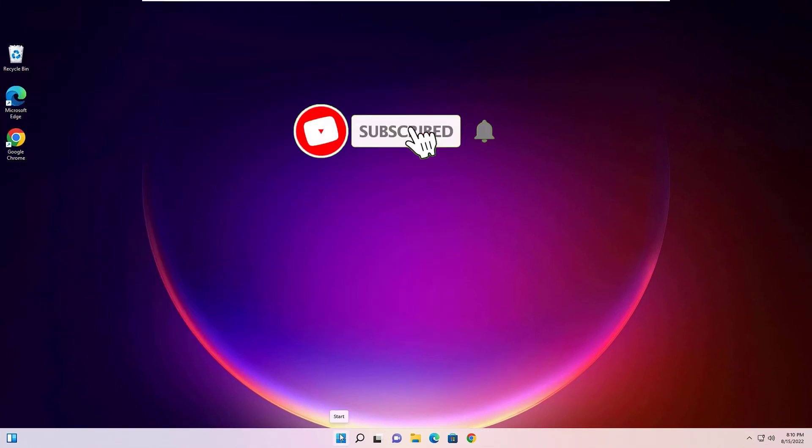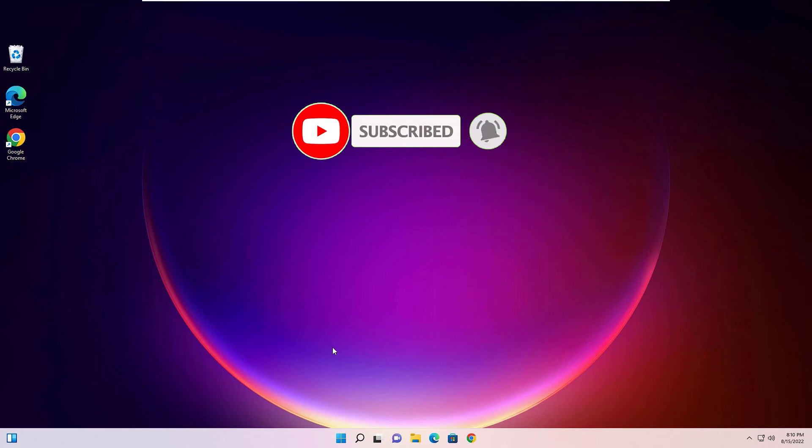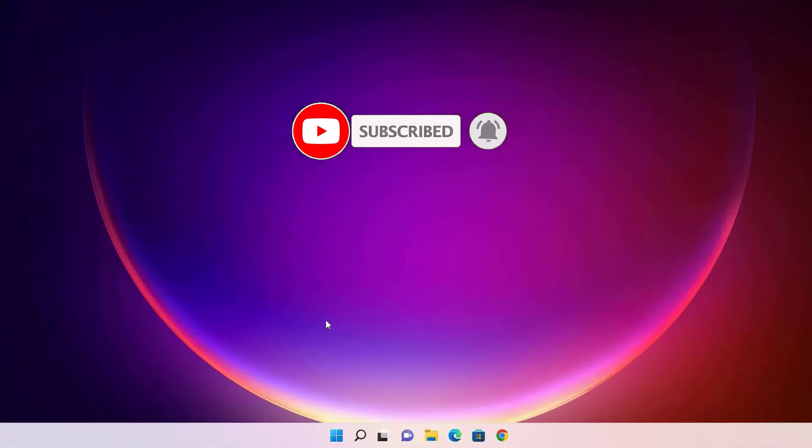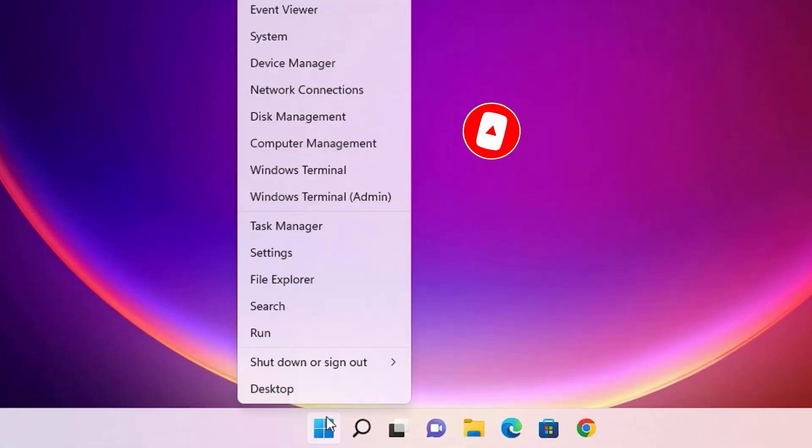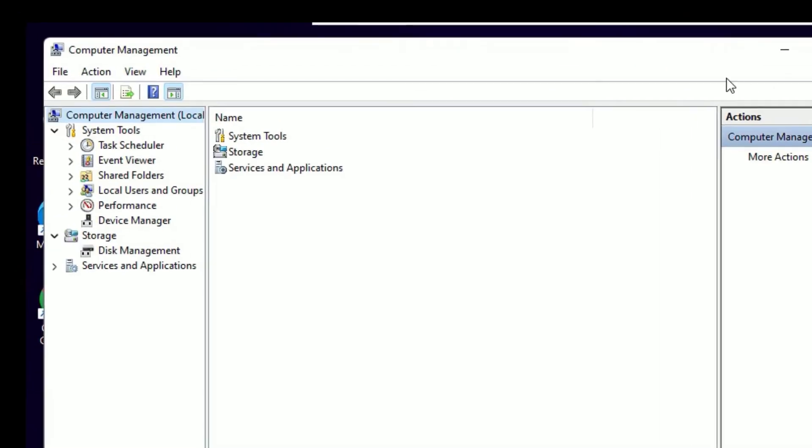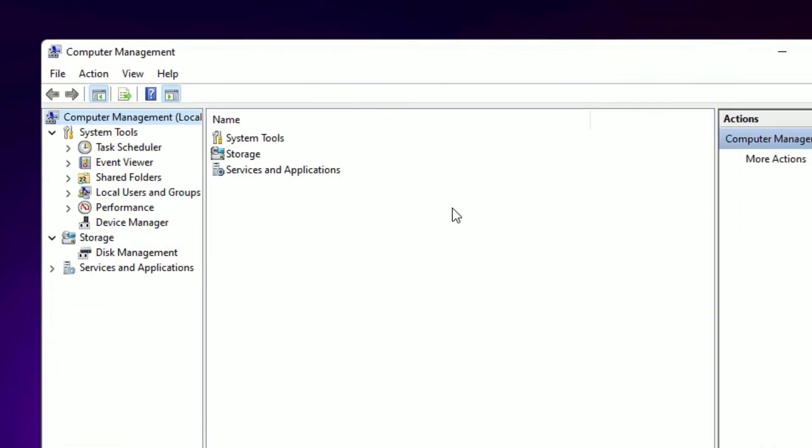Second method to change the password on Windows 11: right-click on the Windows icon again and select Computer Management. Now the Computer Management window will open. There you will find Local Users and Groups, double-click on that to expand.